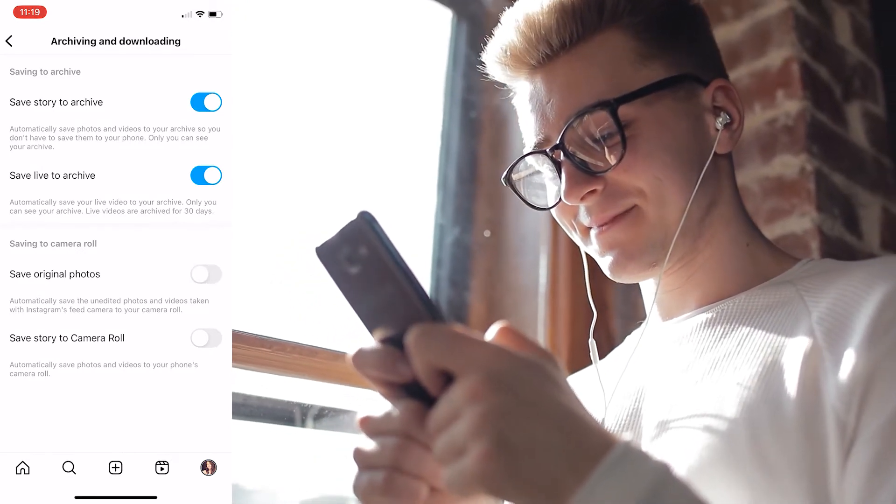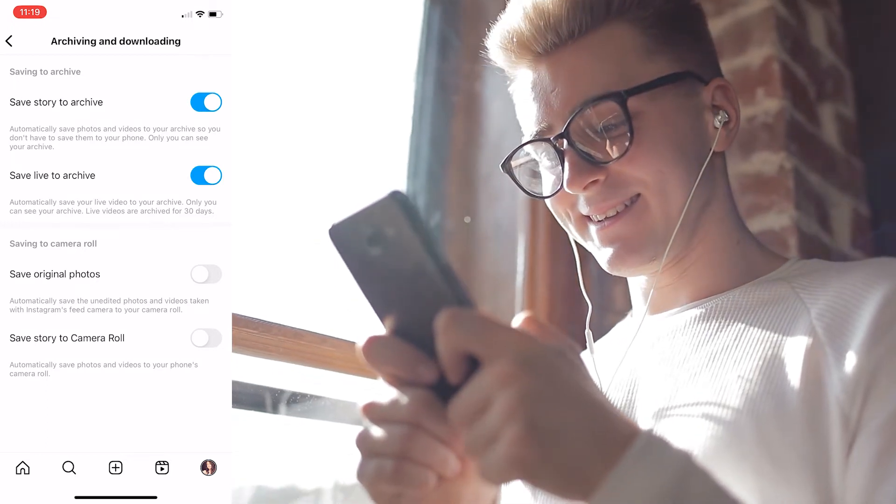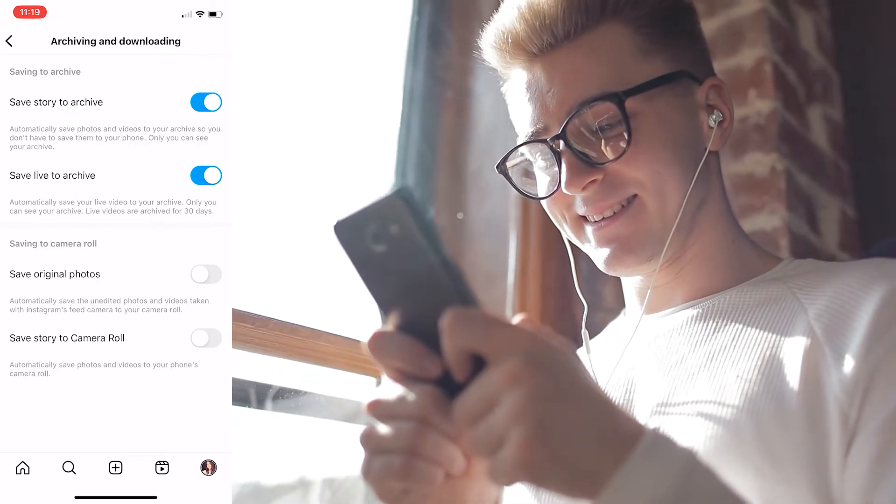And there you go! After you do this, the next time you post on Instagram you won't have the photos saved to your camera roll.